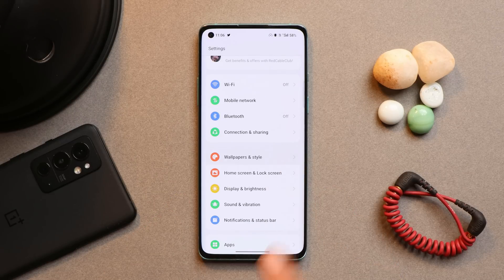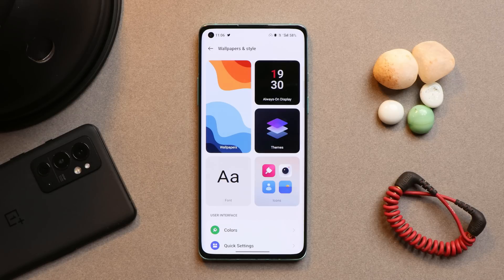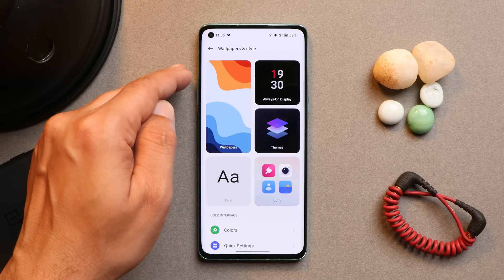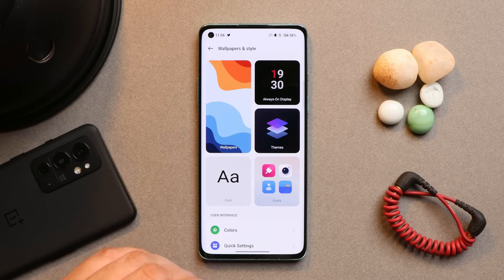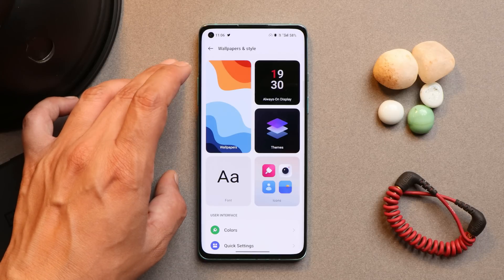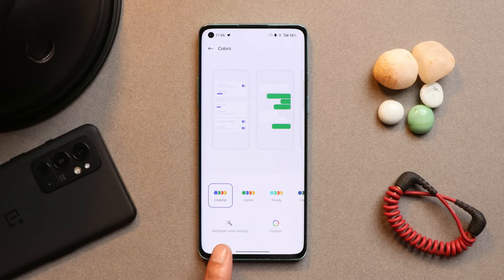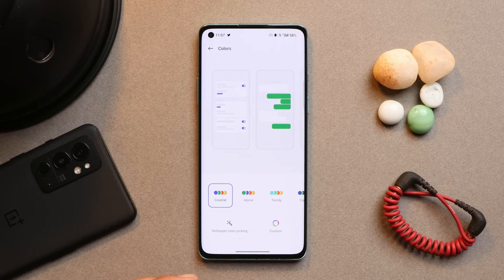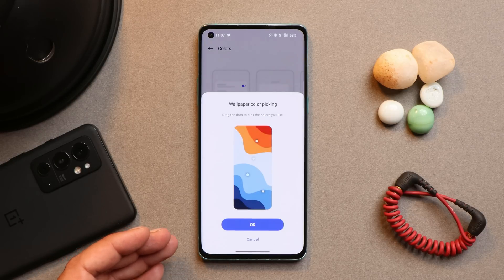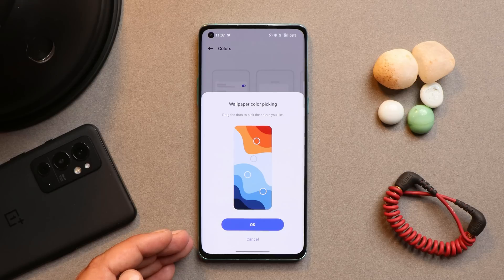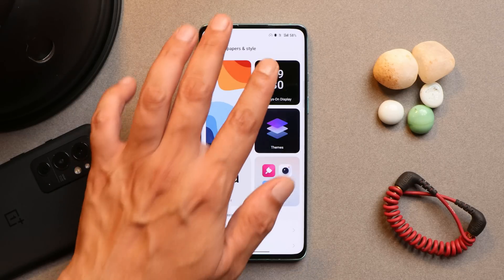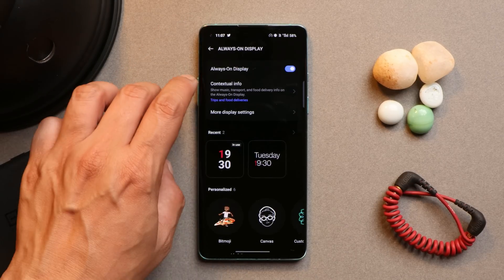In the customization section — now renamed to Wallpapers & Style — there are previews for wallpaper, theme, always on display. Under Colors, you get support for wallpaper color picking, or material theming, so you can change the essence color on your device based on your wallpaper.